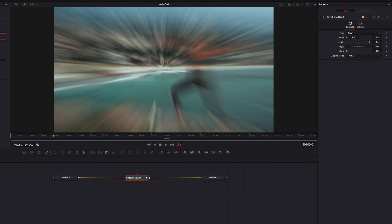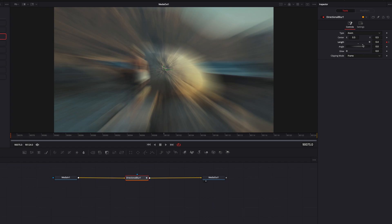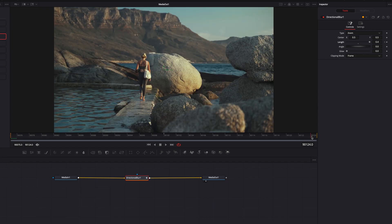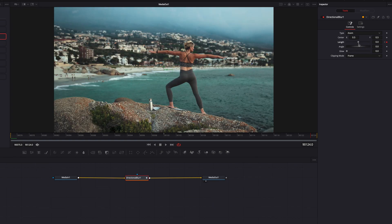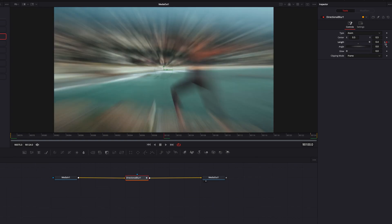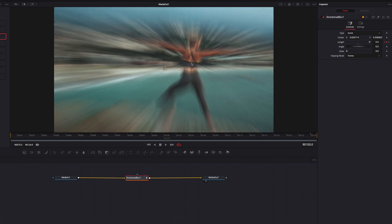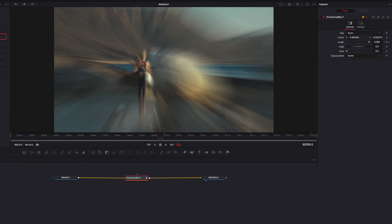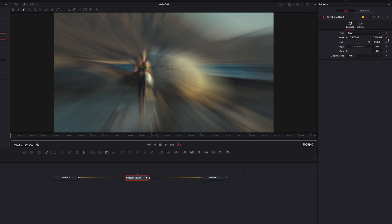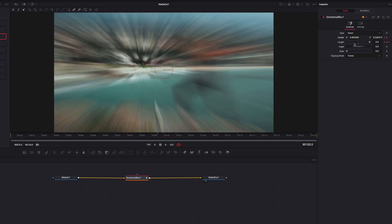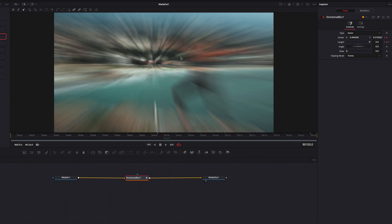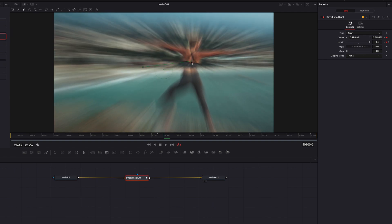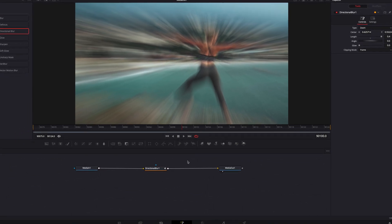I'm going to set a keyframe here in the middle of it. Then we're going to go all the way to the beginning and reset it to the default, then go to the end and do the same thing — reset it to the default. The next thing we're going to adjust is the center parameter, which essentially adjusts the direction of the blur so that it's focused more on the subject. We're going to set a keyframe for the first video and then come to the second video and set a keyframe, bringing the center of the zoom towards the subject so that the subject is more in focus.